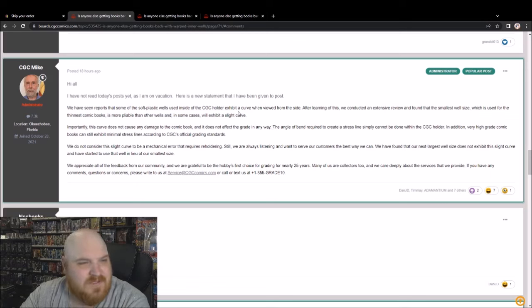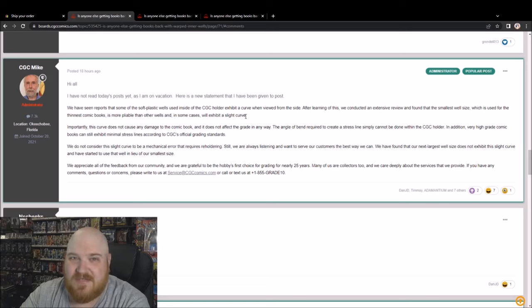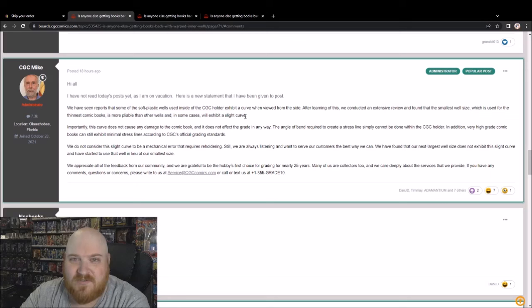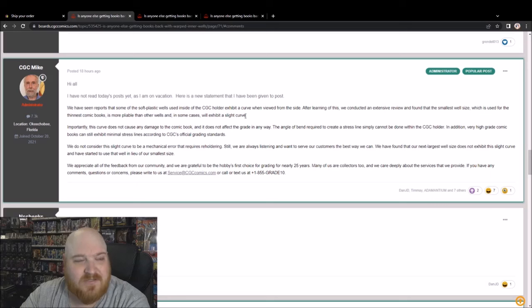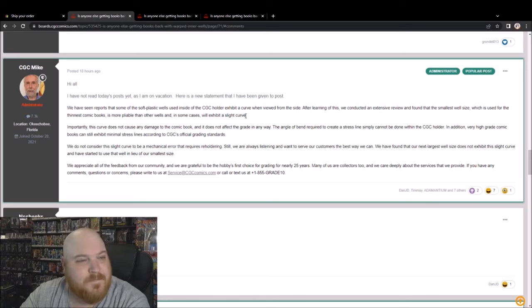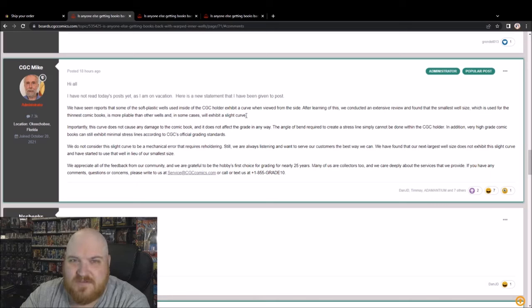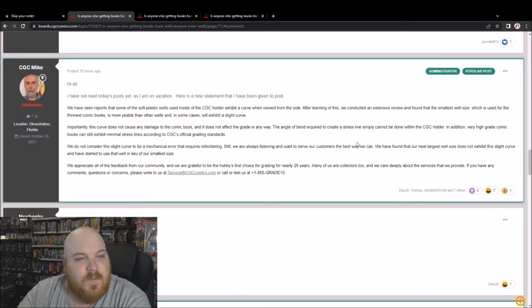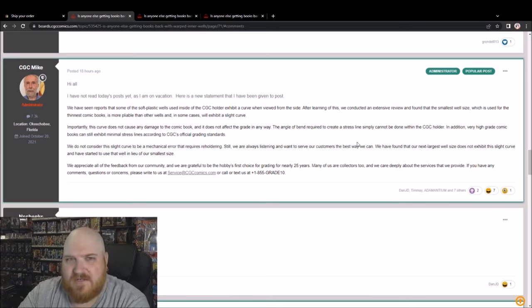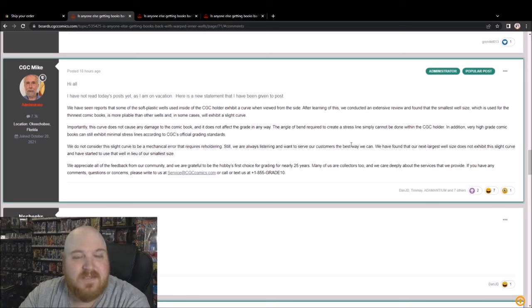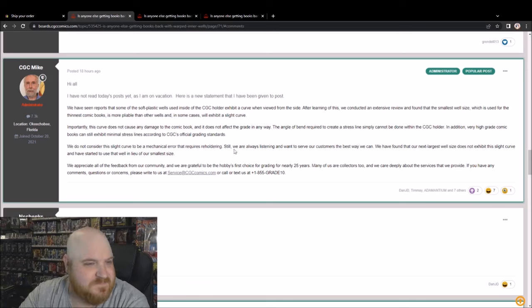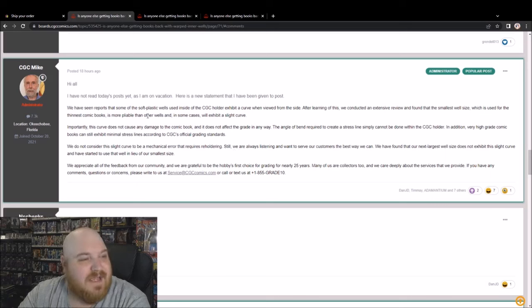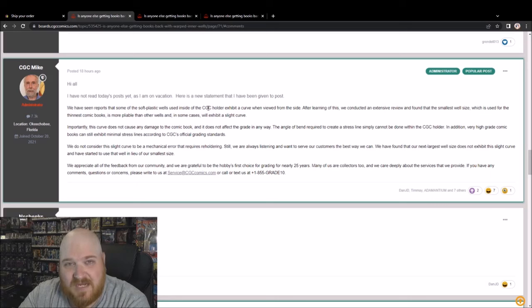They have spent months saying that this slight curve is within their quality standard, it's allowable within their tolerances. But now all of a sudden they're just gonna ditch it and start using the next size up inner wells. Why? If there's not an issue, why do you need to do that? It's because there is a fucking issue and this is bullshit. And basically they've decided that we can just kick rocks.